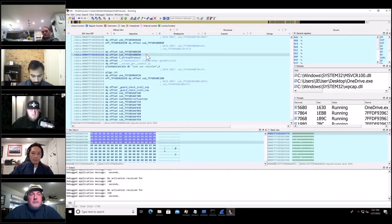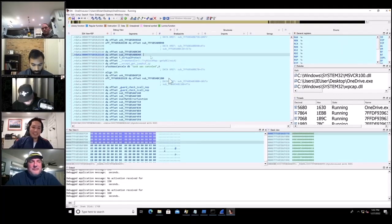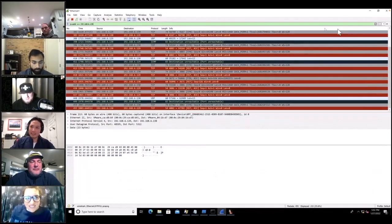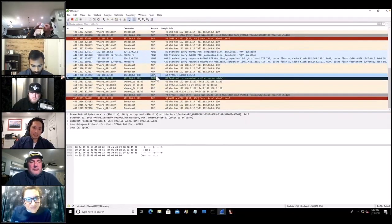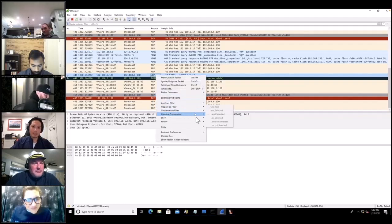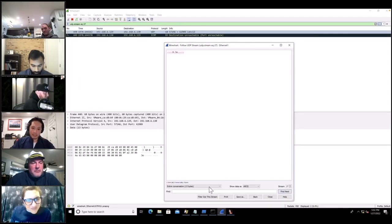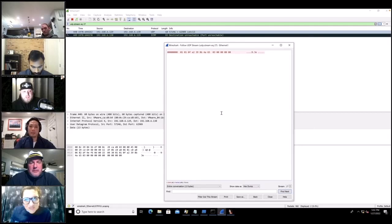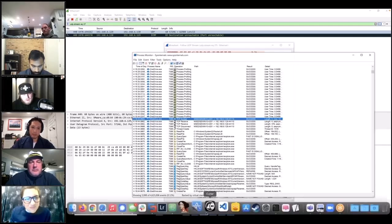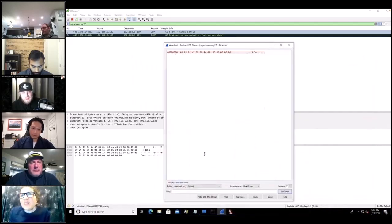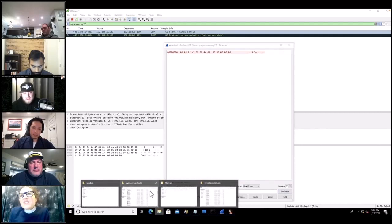Job well done, John. John explains: the UDP packet's first four bytes are a magic number. The malware uses NPcap in monitor mode, listening for everything. It looks for those first four magic bytes, then reads the port to start listening on for the shellcode.